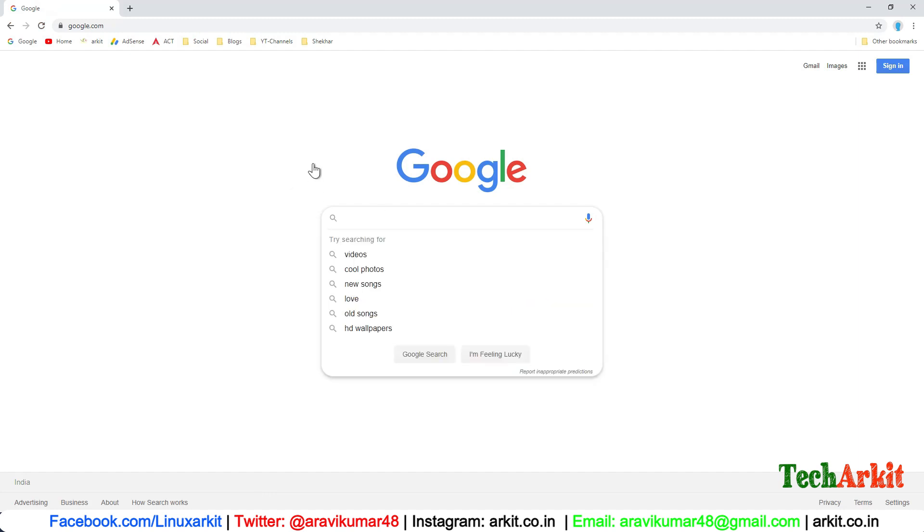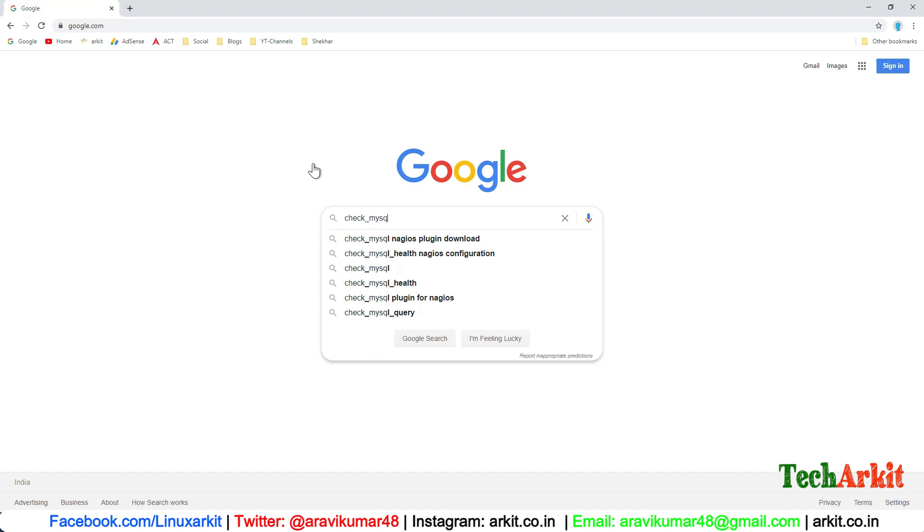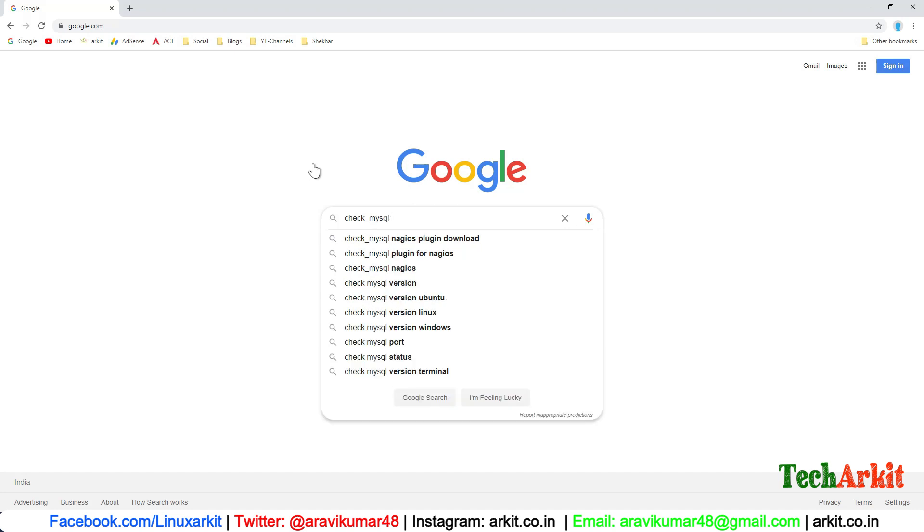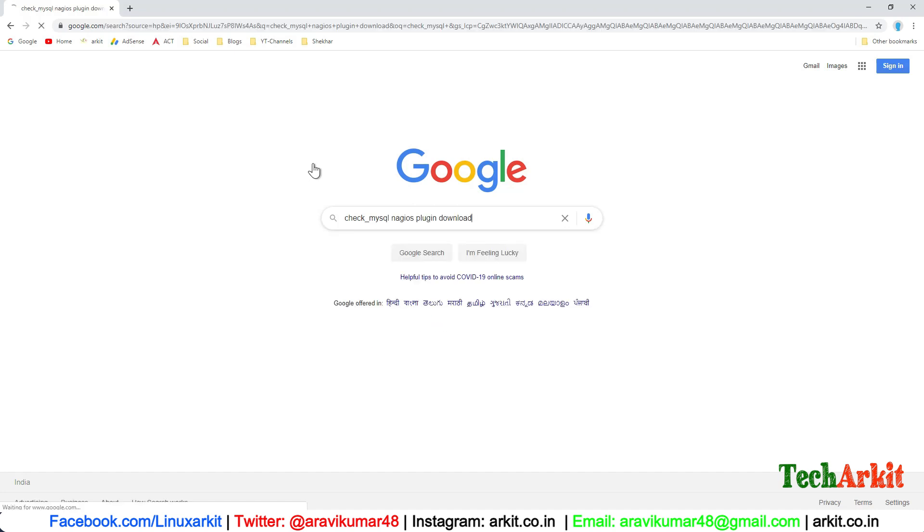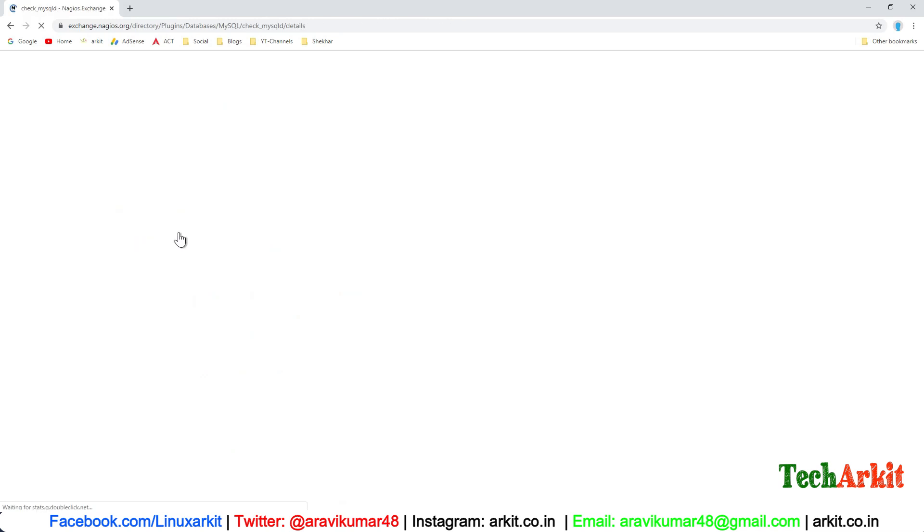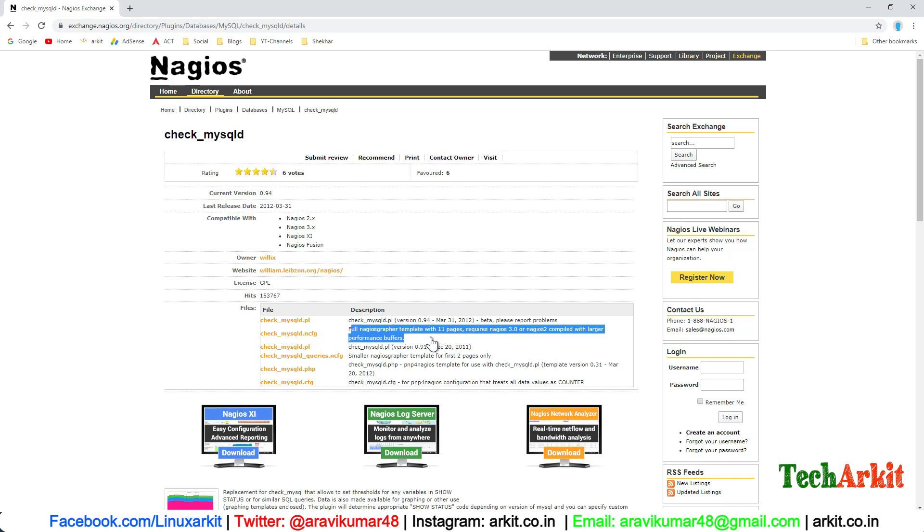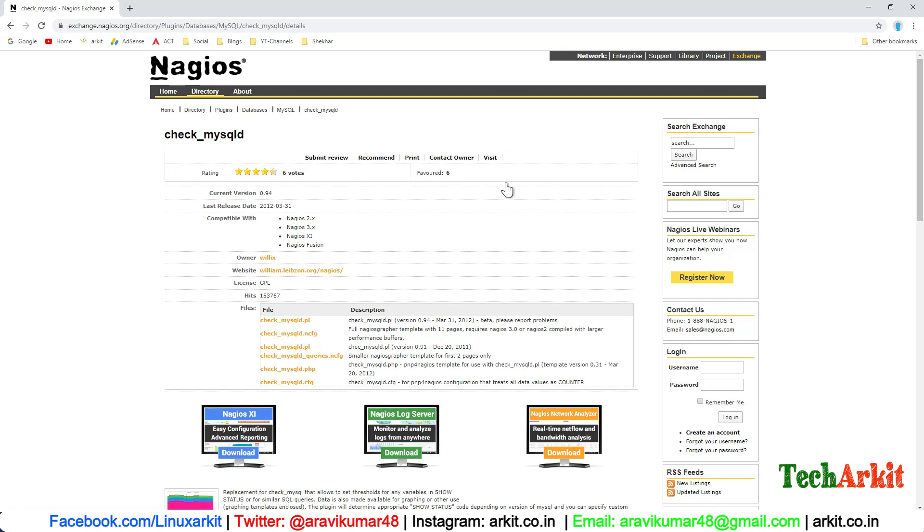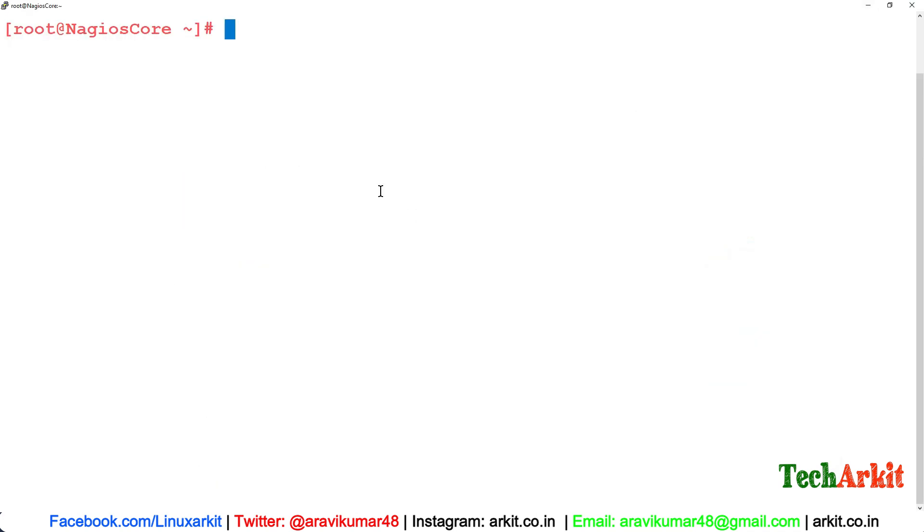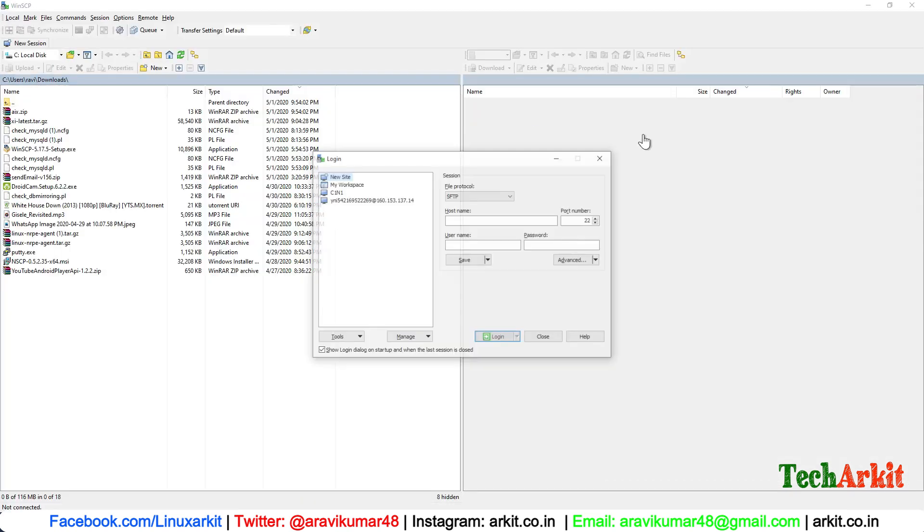Just type check_mysql in download and go to Nagios exchange. This is the plugin and this is the template for PNP for Nagios. We'll just download both of them and copy this data here.